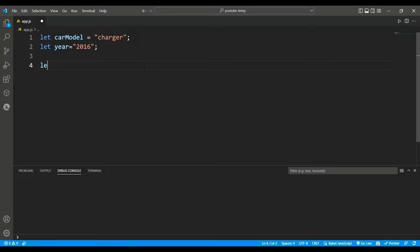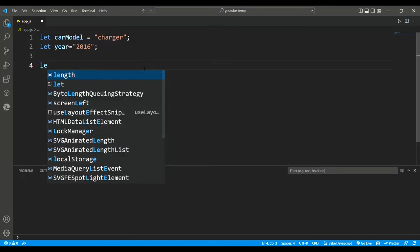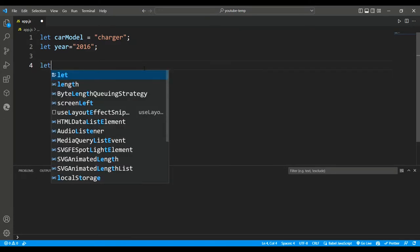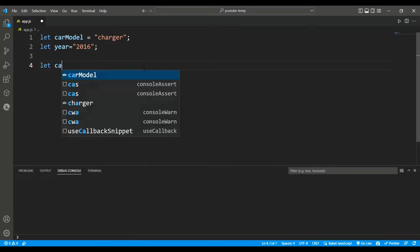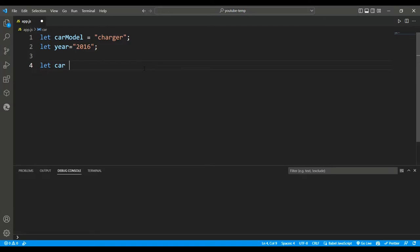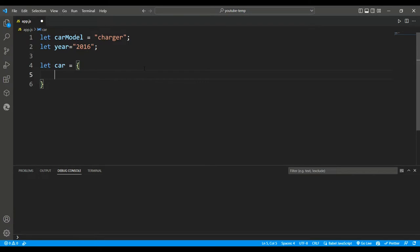Here, these curly braces are what we call an object literal. Now between these brackets, whatever we add is known as key value pairs, so keys are basically the properties of this object.